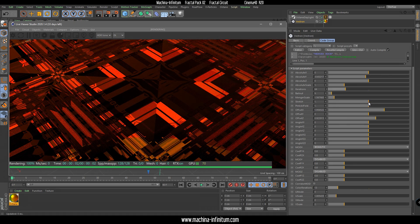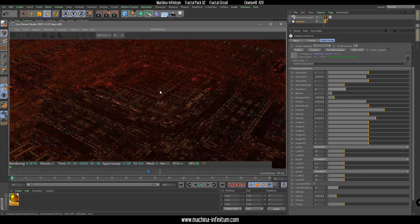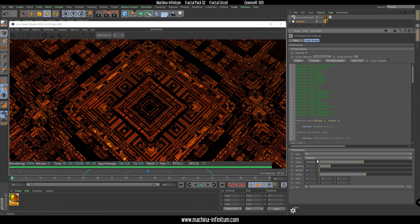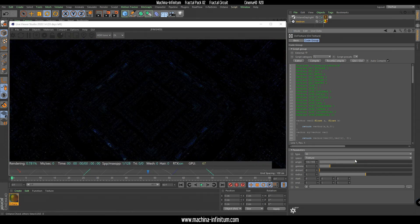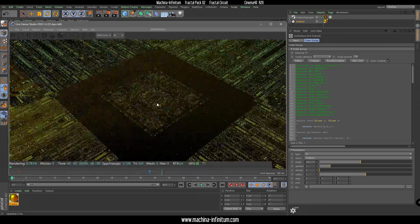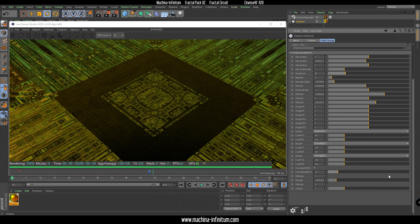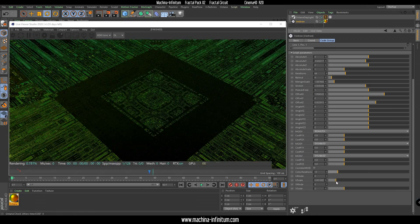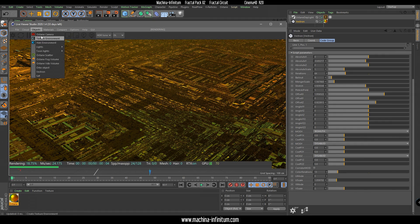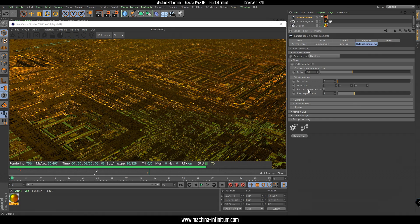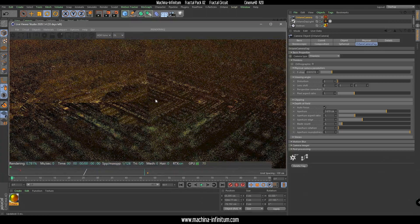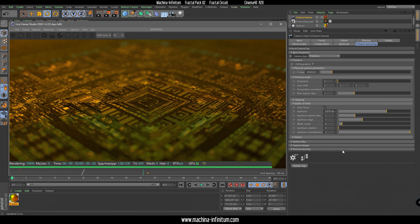Let's try to change the stretch factor. Then it's really up to you to change the colors. Something like that — I like it. Of course you can put a camera and play with the depth of field using the Octane camera tag depth of field.